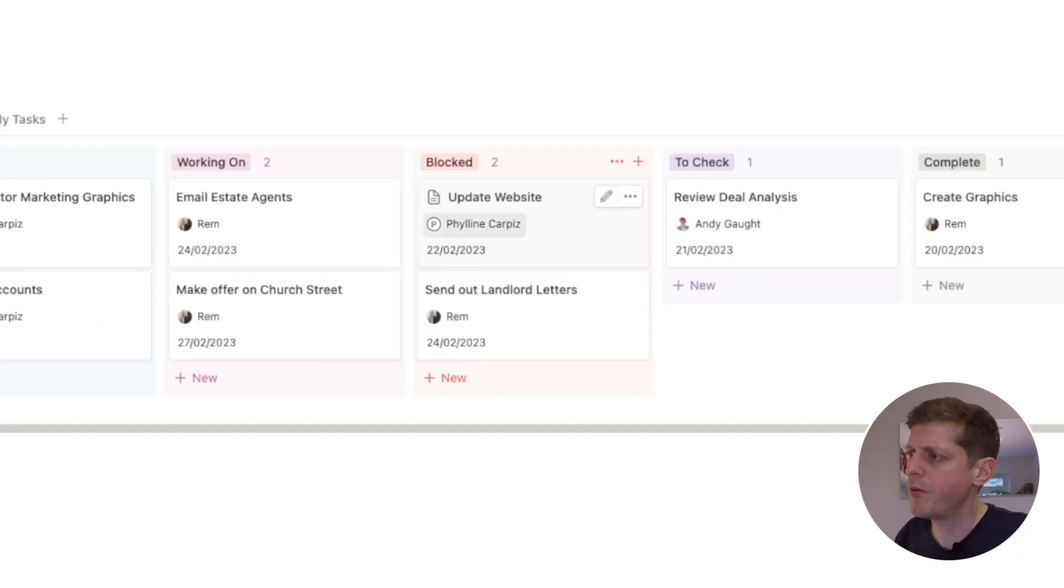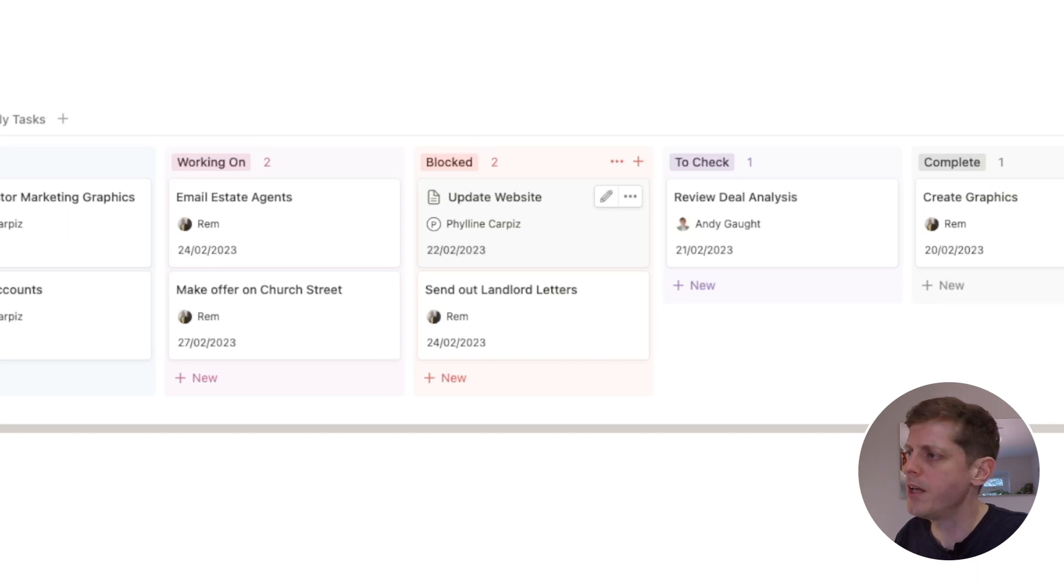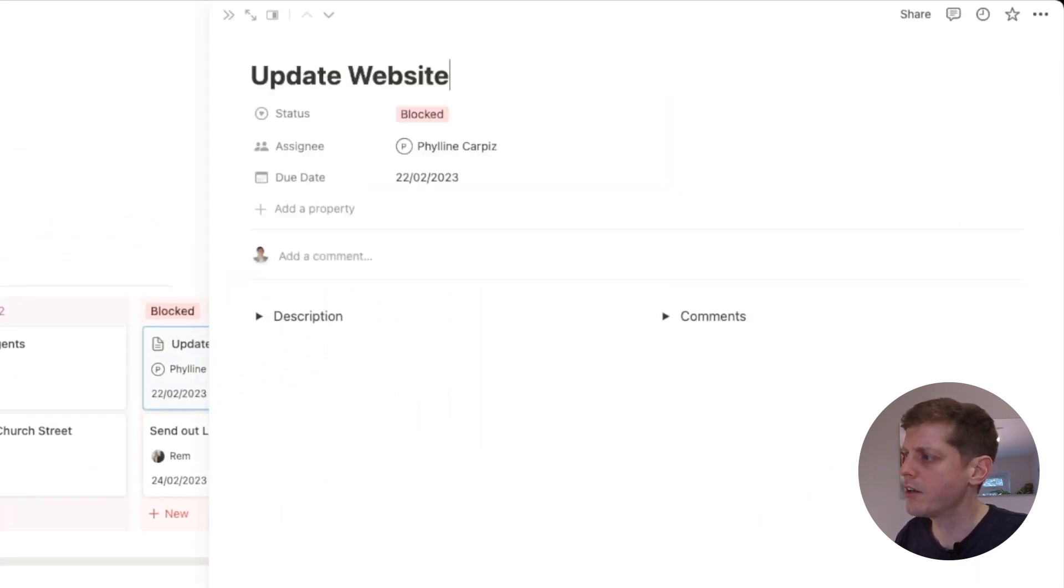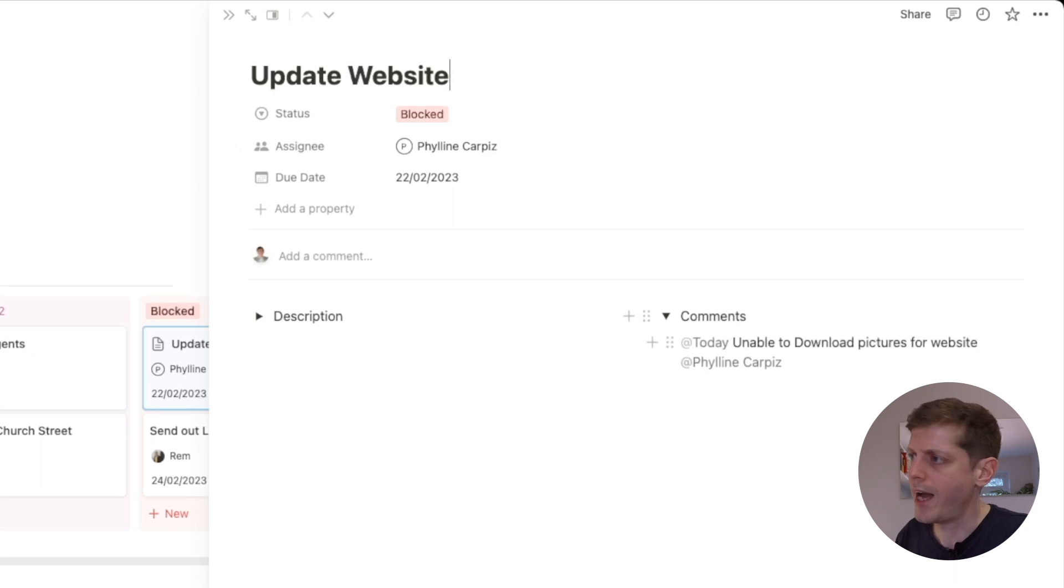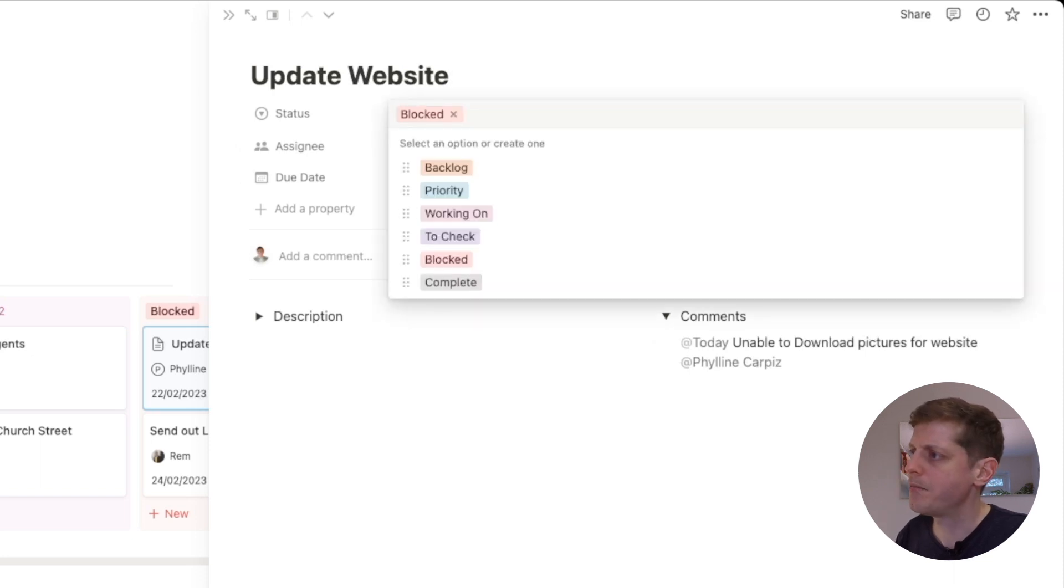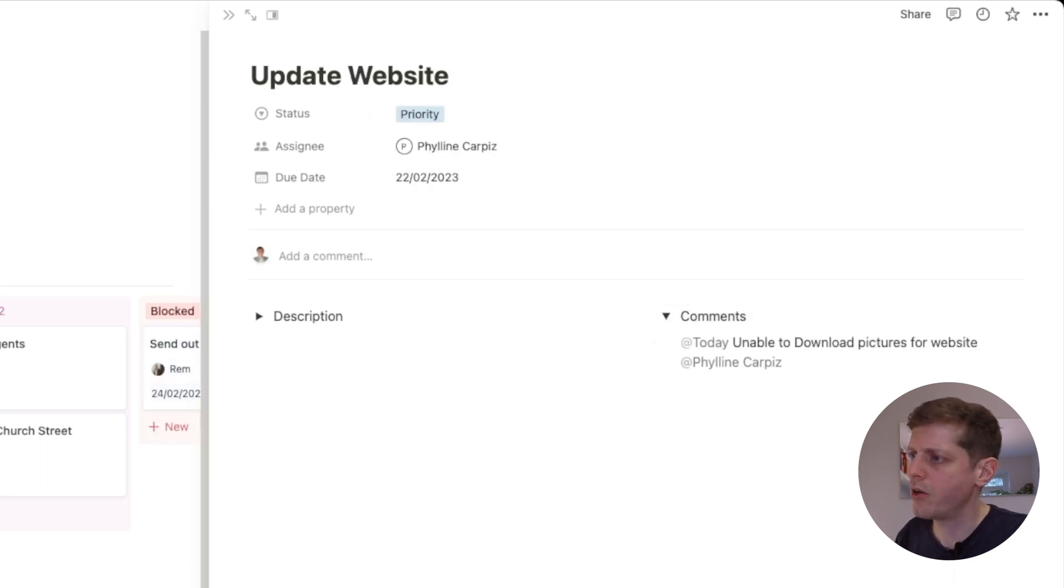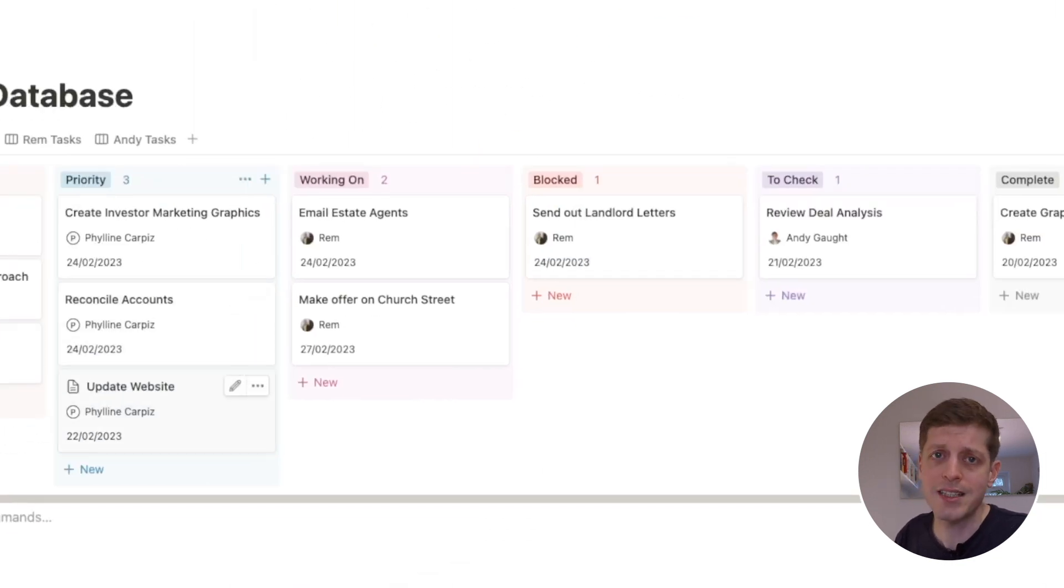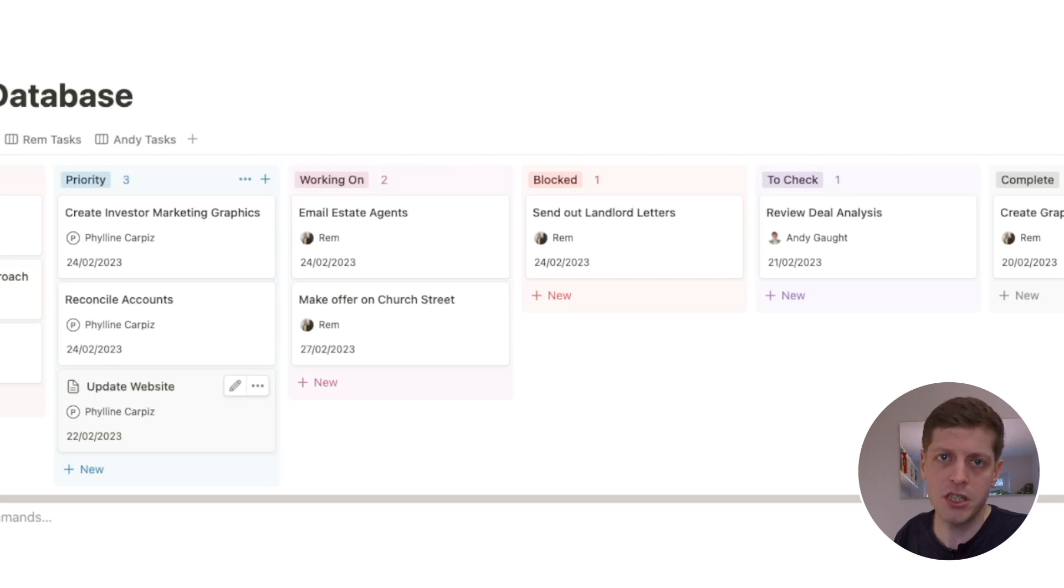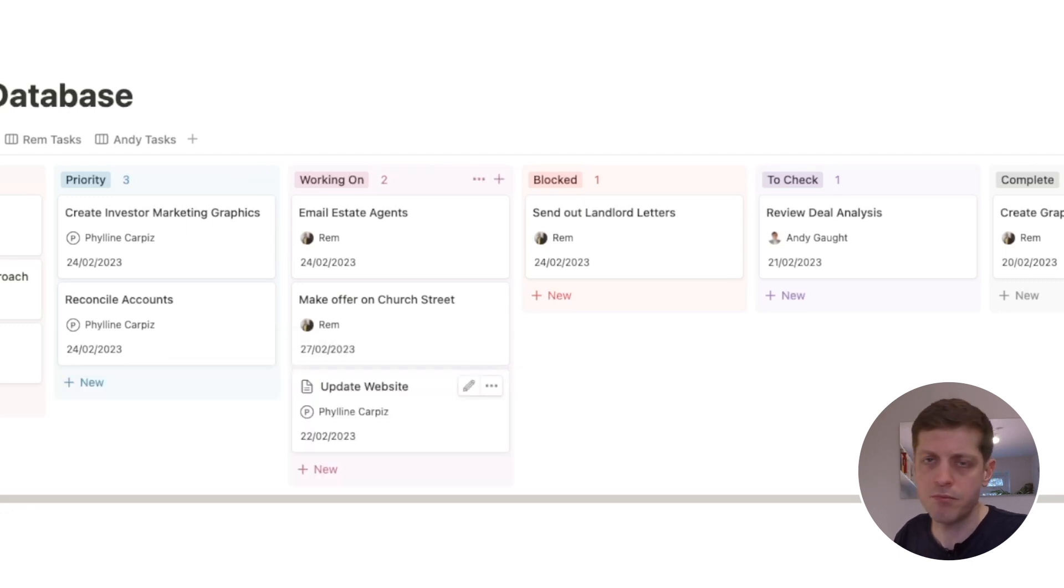Now sometimes a team member may be working on something but then they get blocked. So for example here, Feline is updating the website but she's obviously come to a problem. If I just click and open this task under comments, we can see that she said she's been unable to download the pictures for the website. So I can quickly see what the problem is, go and sort that out, and then I've moved that back from blocked into priority. So Feline would then know—I'd leave a quick note—but she would know that that's now fixed and she can continue, and then when she starts working on it it would be moved back into working on.